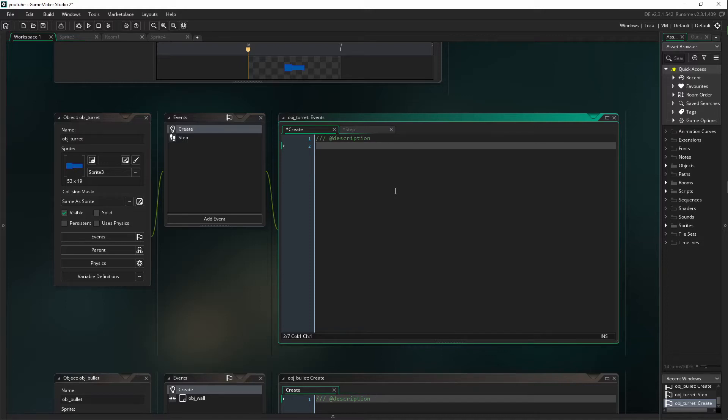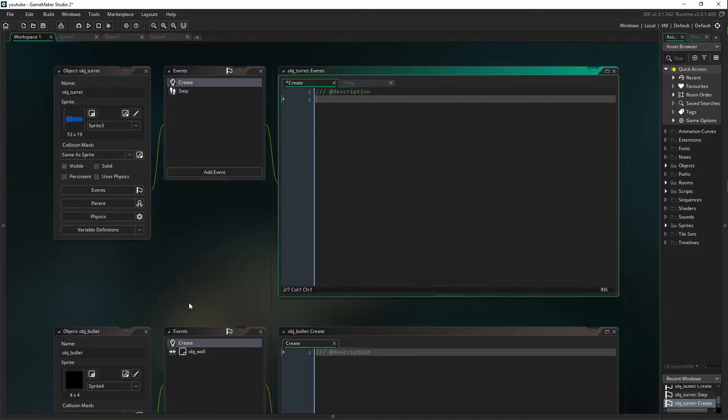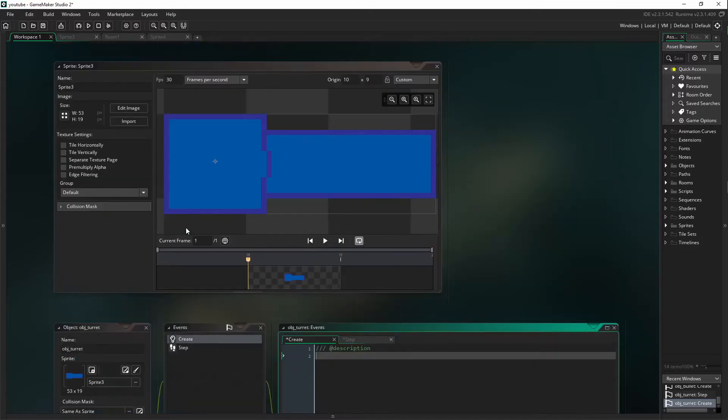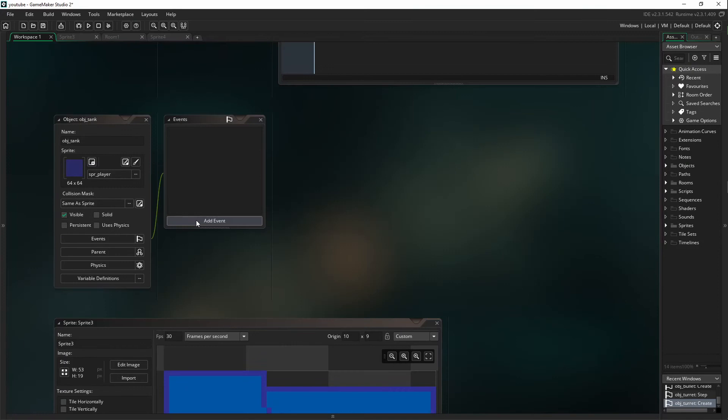However, we need to set up a few things first. You're going to need an OBJ turret, an OBJ bullet, and an OBJ tank.